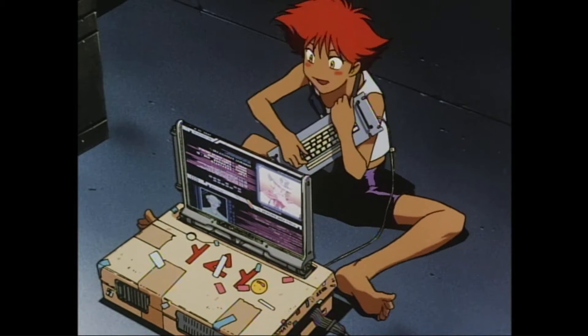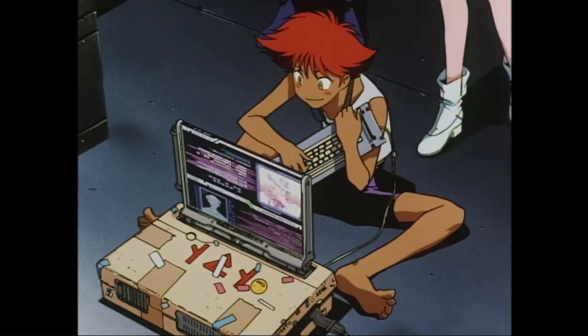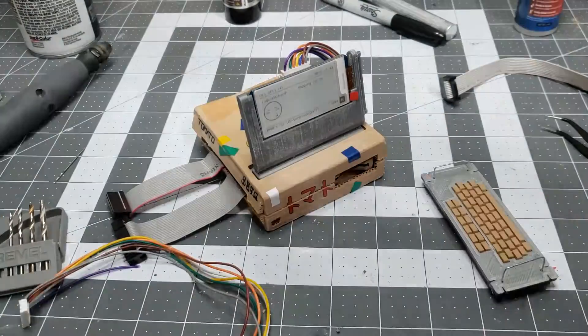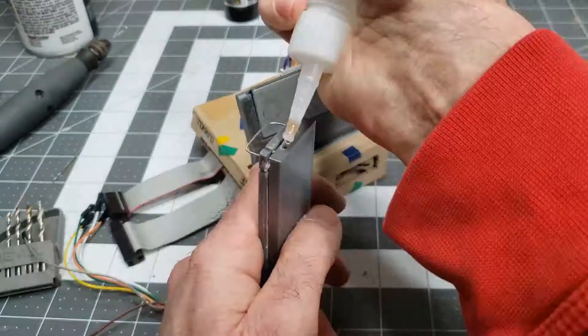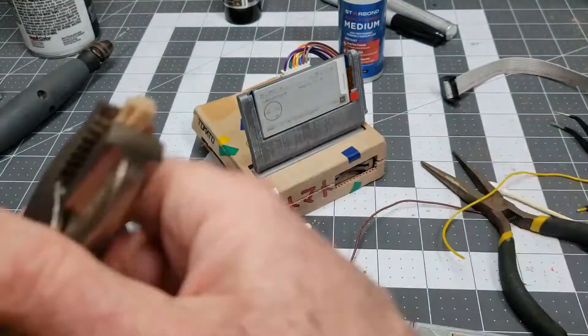In a bit of deft anime world building, her computer, named Tomato, is cobbled together and housed in a cardboard box — and I decided to recreate it as the world's most impractical Pwnagotchi case.